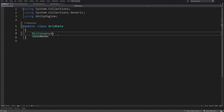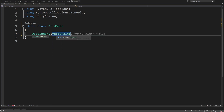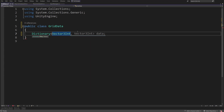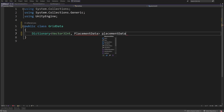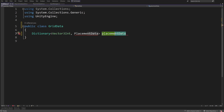The key of this dictionary will be Vector3Int, so that we store all the cell positions as keys and can easily access different cell positions to check data about them. The value will be PlacementData, which is a new type we are going to define — let's call it PlacementData or maybe PlacedObjects.